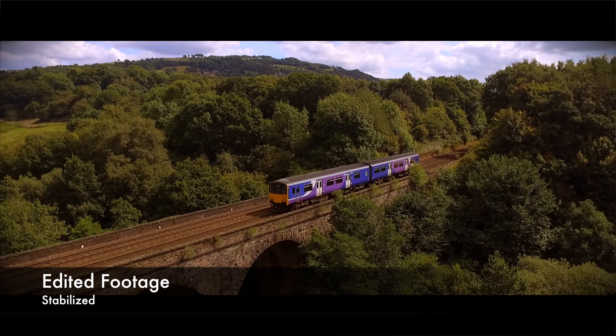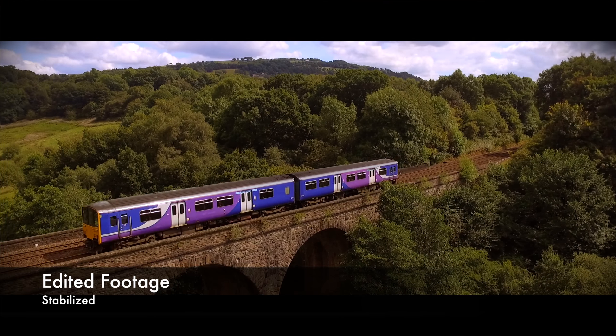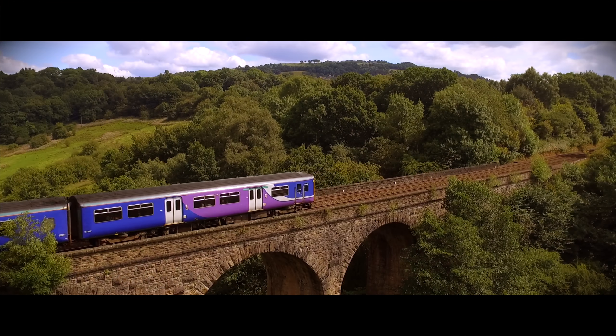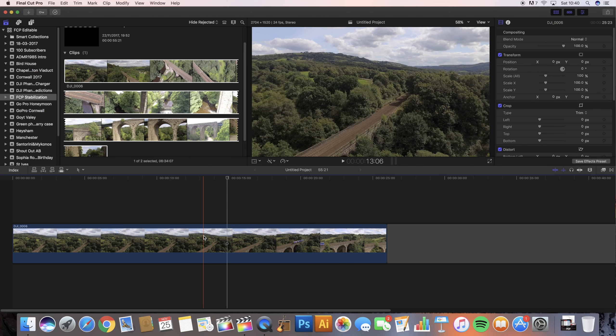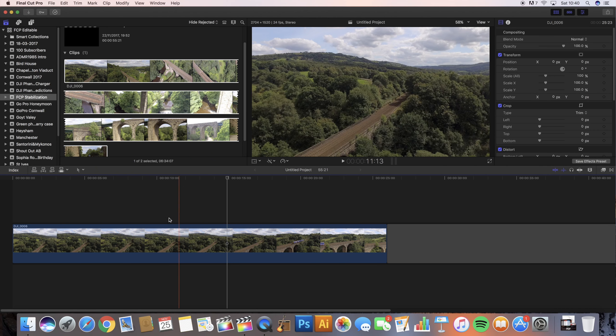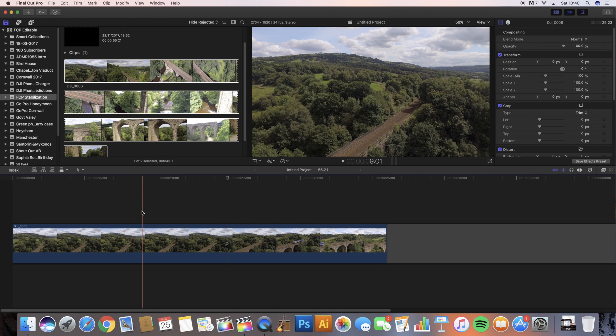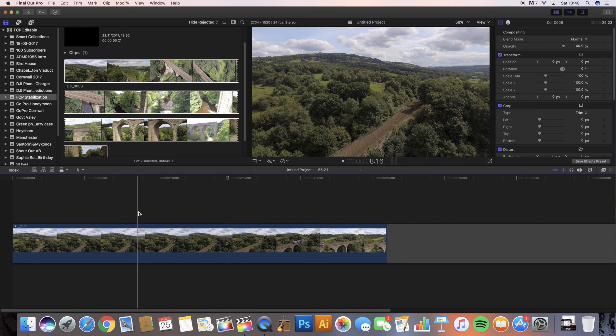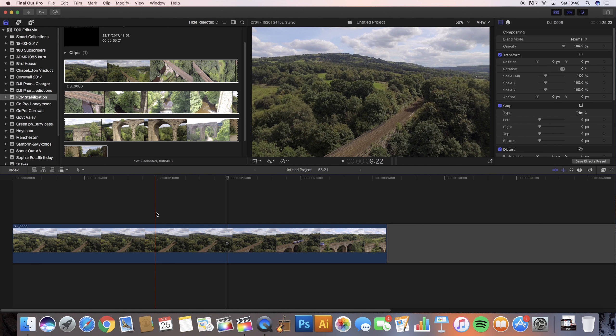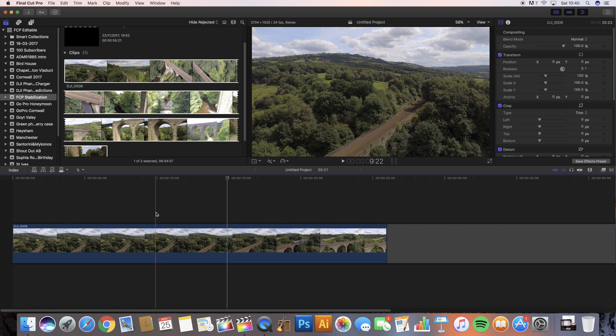This is something that I use in every clip of my footage when I'm using the drone because however good you think your footage is, sometimes just adding that stabilization makes it look a little bit smoother and a little bit more professional.